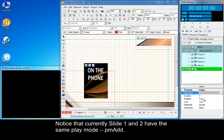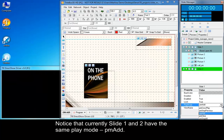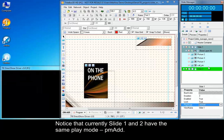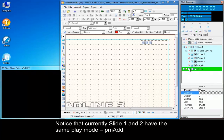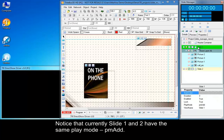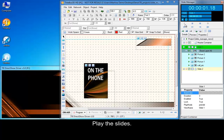Notice that currently slide 1 and 2 have the same play mode, PM Add. Play the slides.